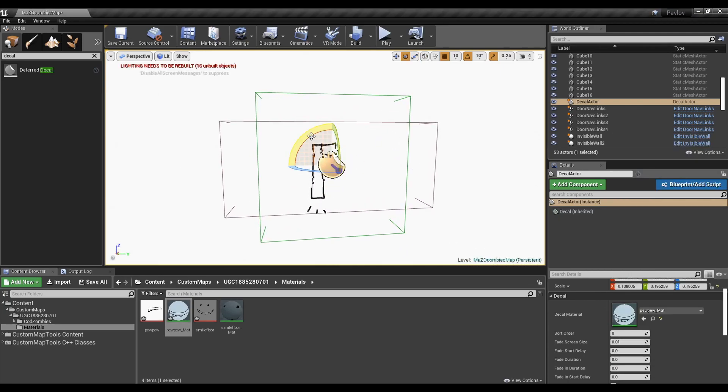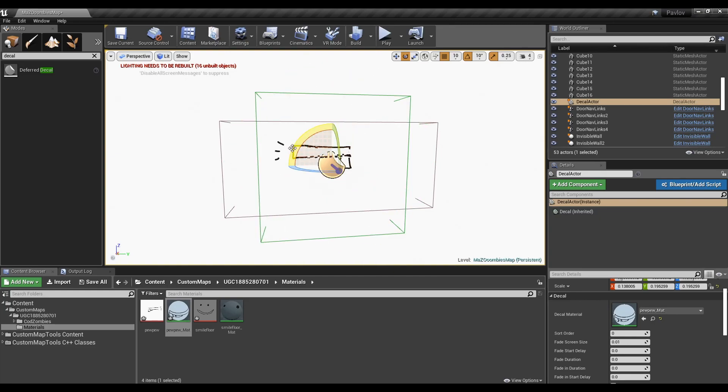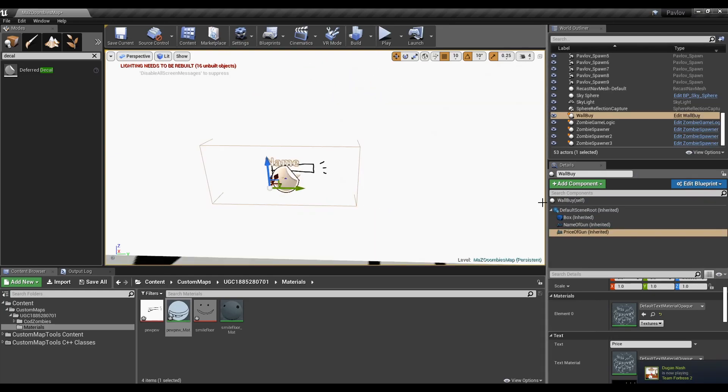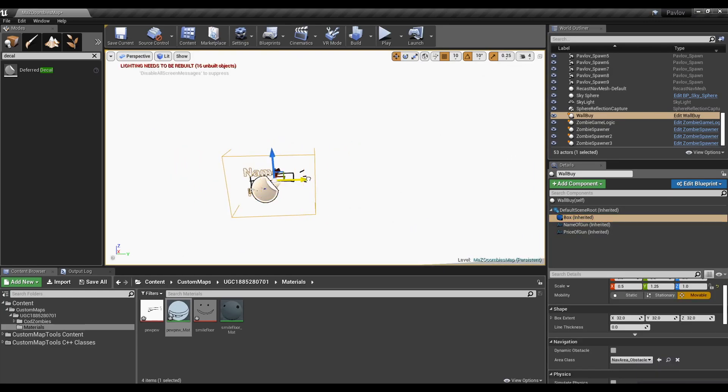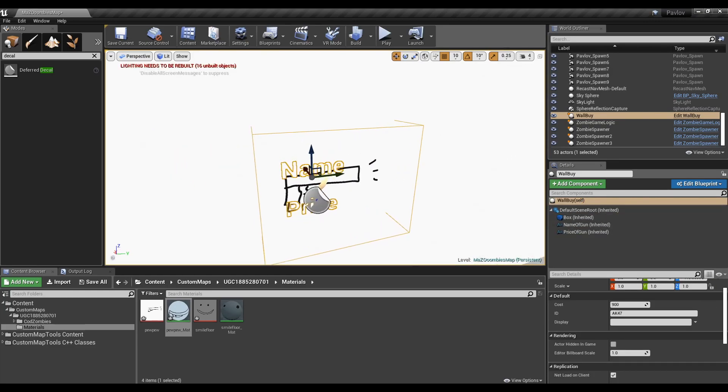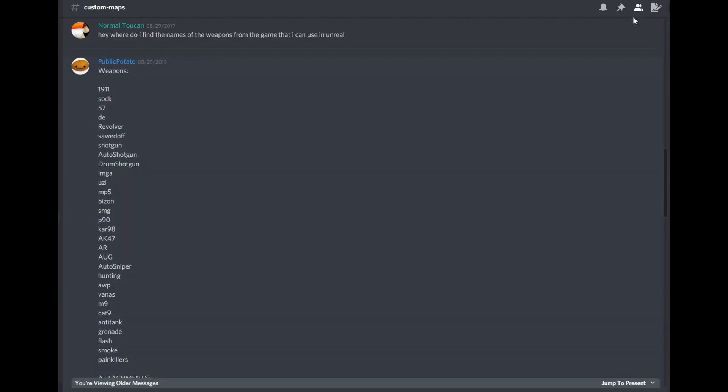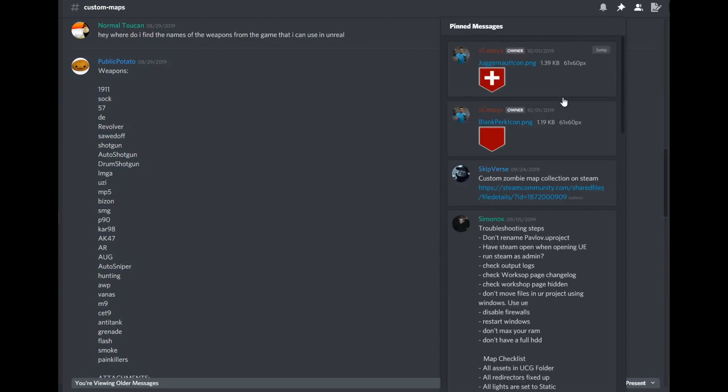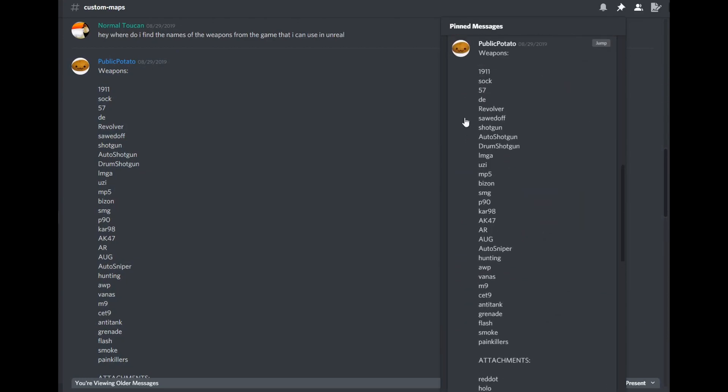It's not currently facing the direction I want it to. So I'm going to go ahead and rotate the decal until it is facing it. I think I'm going to make the area of the buy zone a little smaller to fit the shape of our gun. You can, of course, set the gun's price, its ID, and the name you want it to display. You can find weapon IDs in the Pavlov Zombies Discord, pinned within the Custom Maps channel.